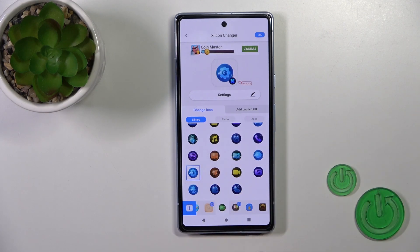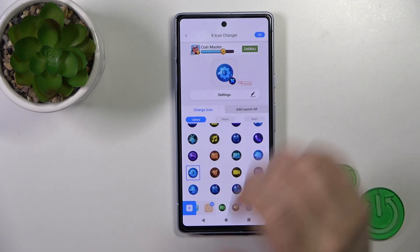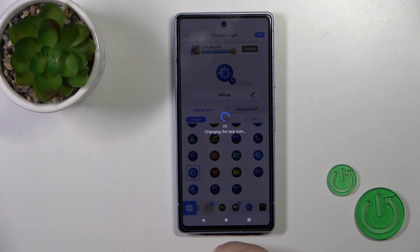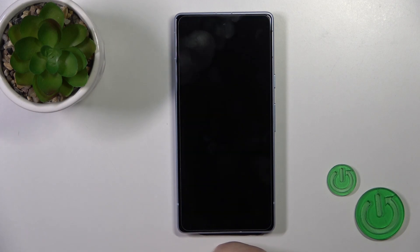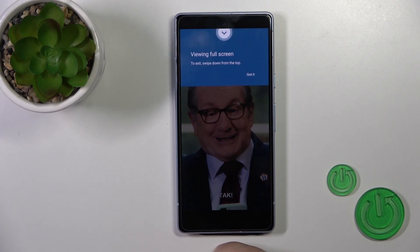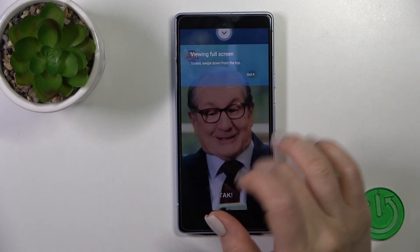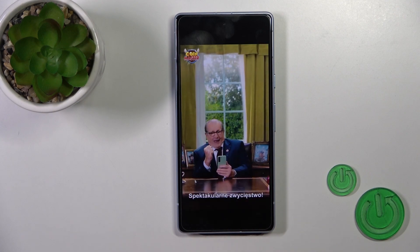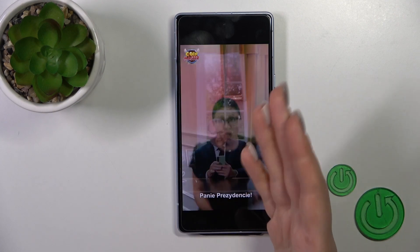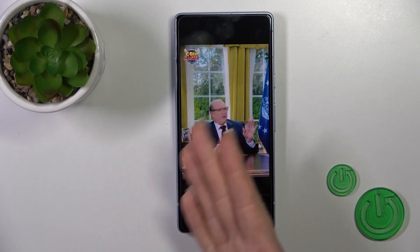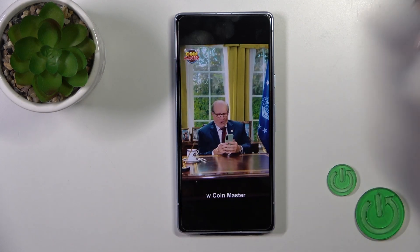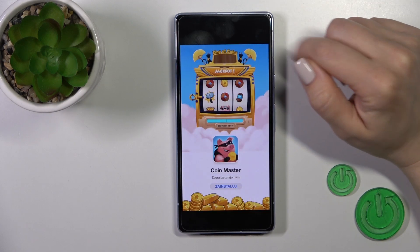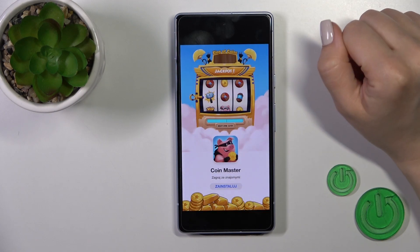So let's just select one from these available icons. Tap OK on the right upper corner. And now just wait a couple of seconds to skip the ads. Tap the X-Icon.